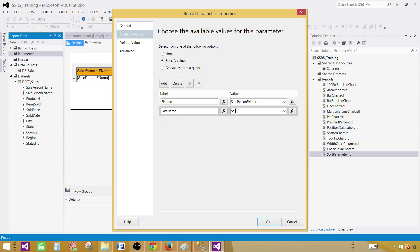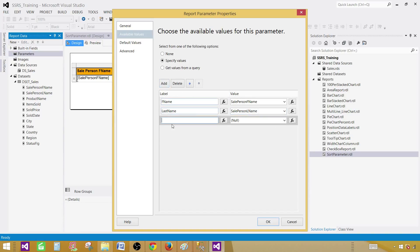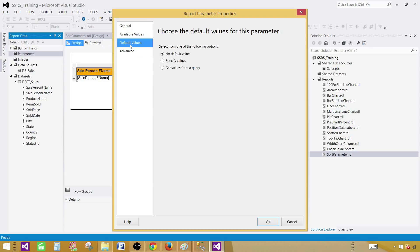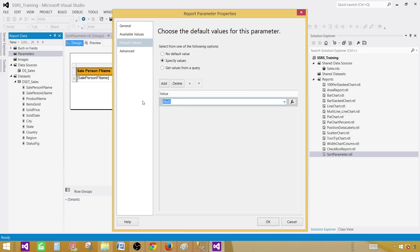Call this value 'SalesPerson_LName' and next add the product name — keep the label and value as 'product name'. The values are exactly the same as the field names in the dataset. Now click on default values, specify values, add, and provide the column you want to sort by default — 'SalesPerson_FName'. That's the column to use for sorting by default. Hit OK.